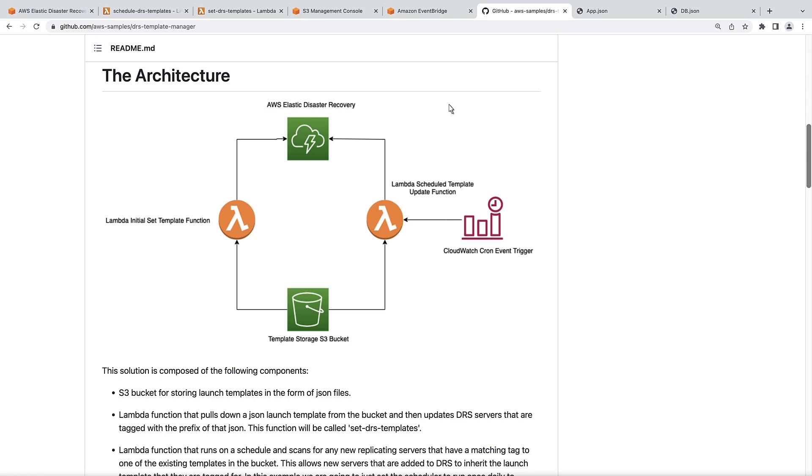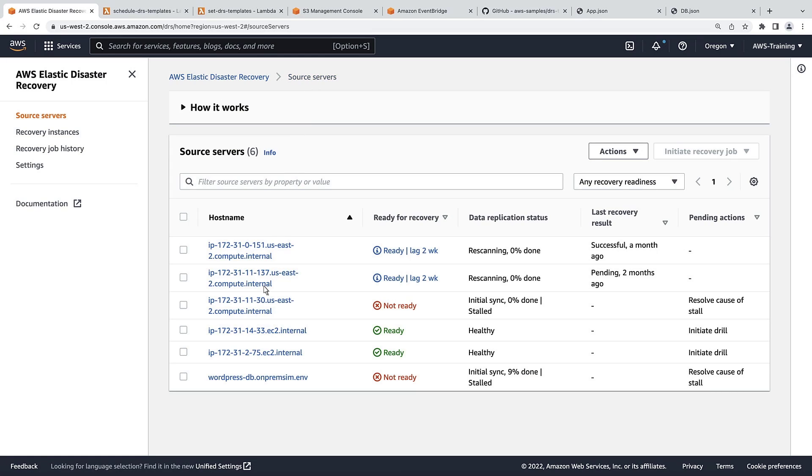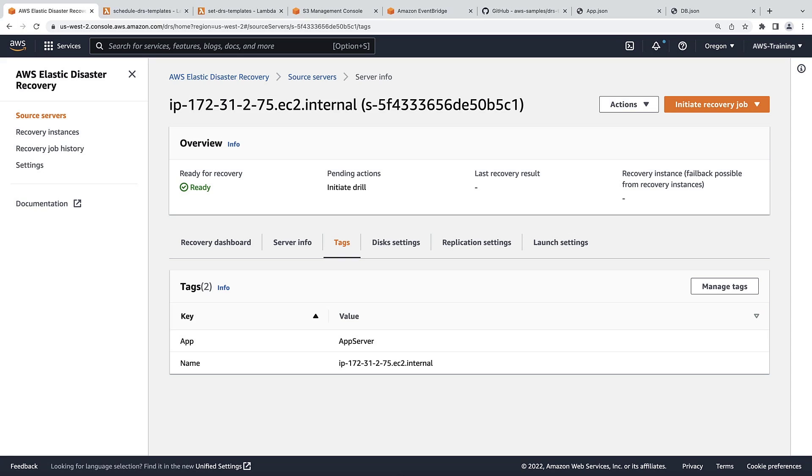Let's return to the Amazon Elastic Disaster Recovery Console. Let's view the tag for another source server. This server is tagged as app. For the purposes of this example, we have already created launch templates for the app tag and the DB tags. Let's view the app launch template.